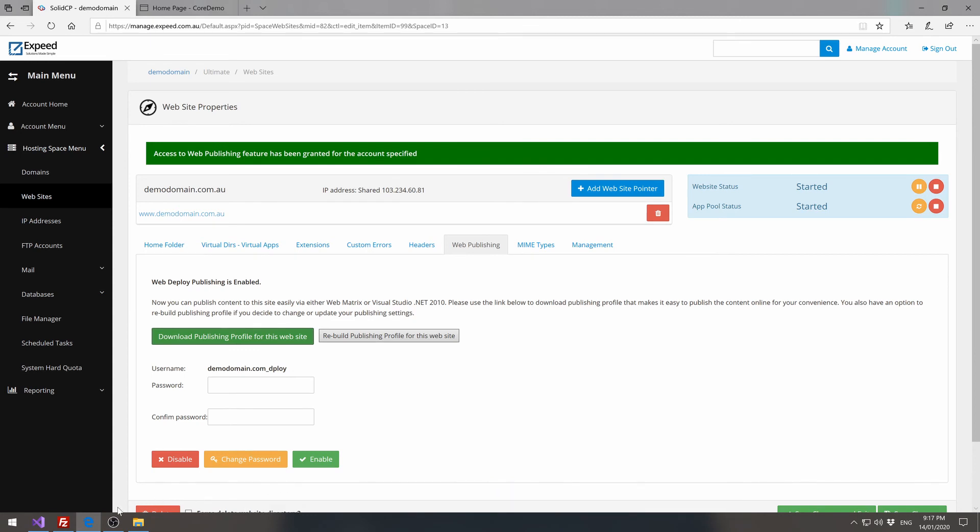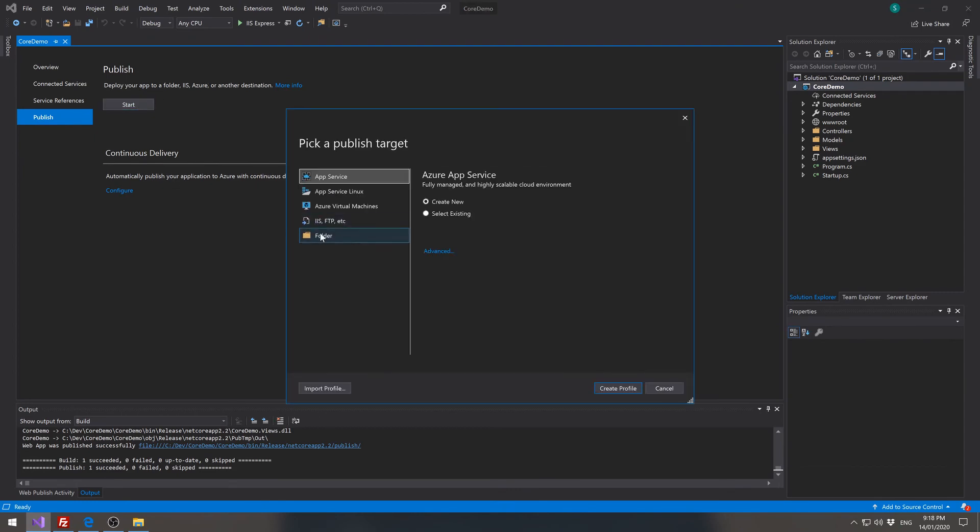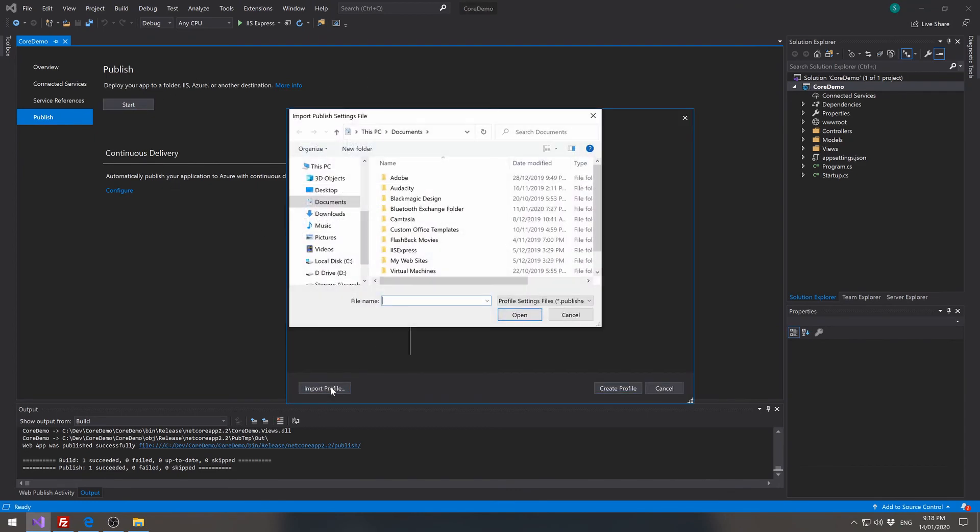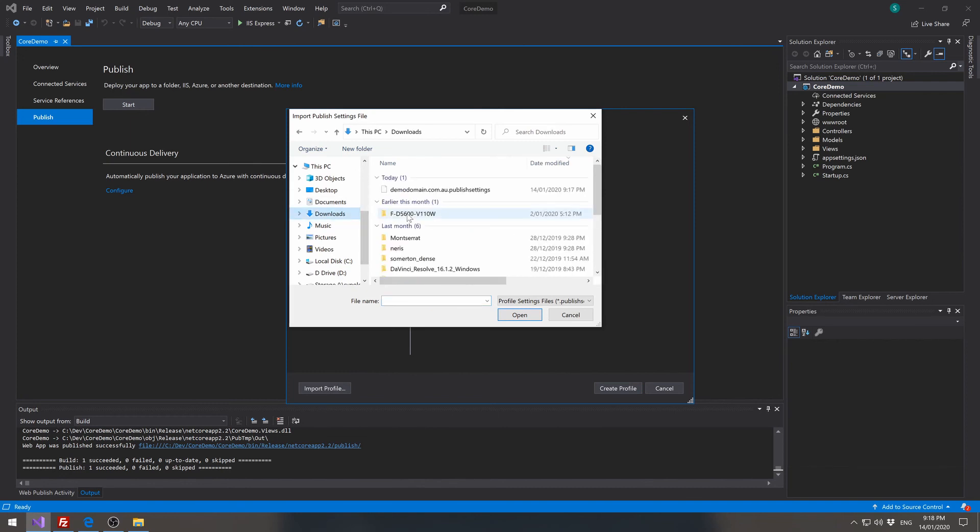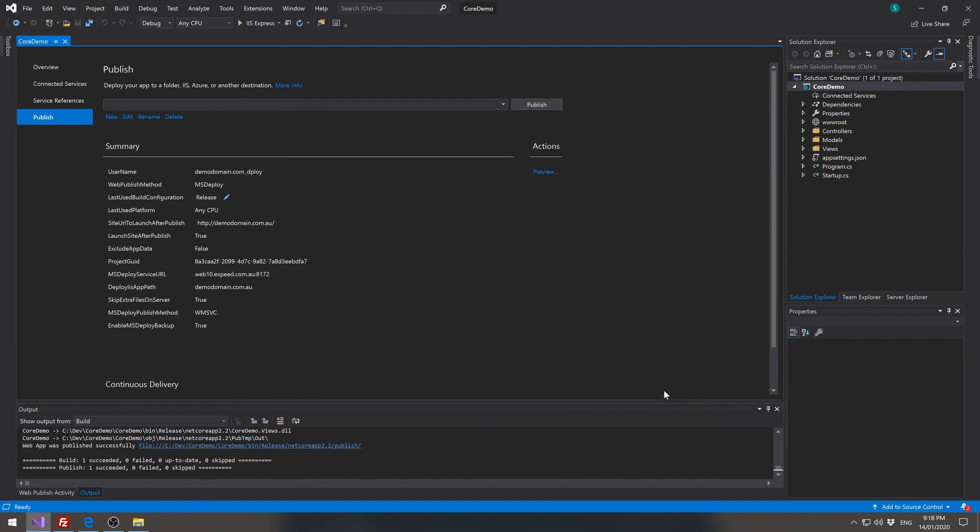Now if we go back to Visual Studio, we can click on start under publish. And we can import a profile. And then go to our downloads, import our published profile, click on cancel.